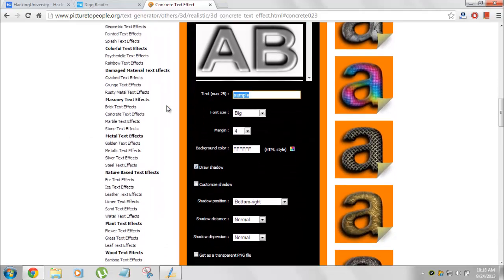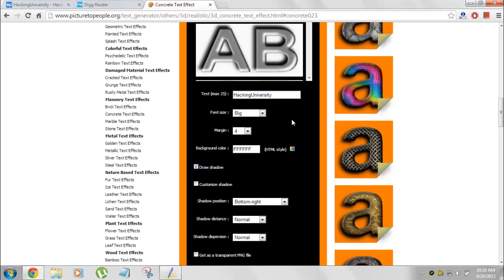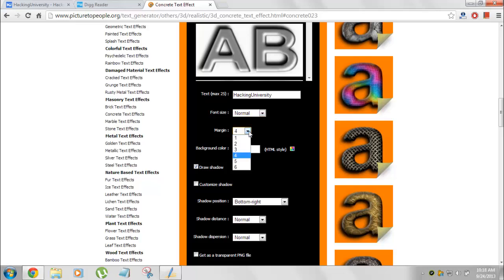Now, from here, it says the sample. Try converting it to your name. So I will type Hacking University. Then there's a font size. Go with a bigger normal. That's your choice. Then margin. You can try it up.